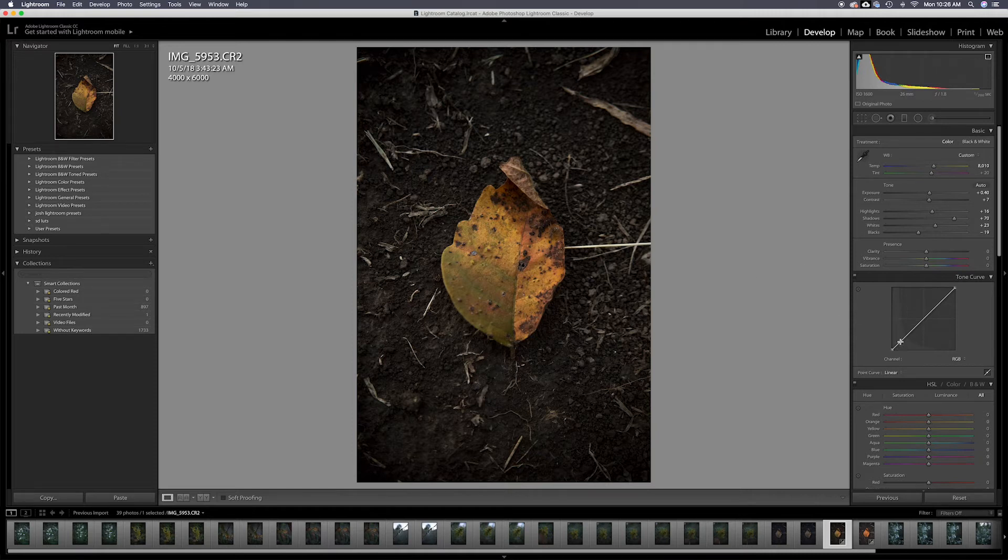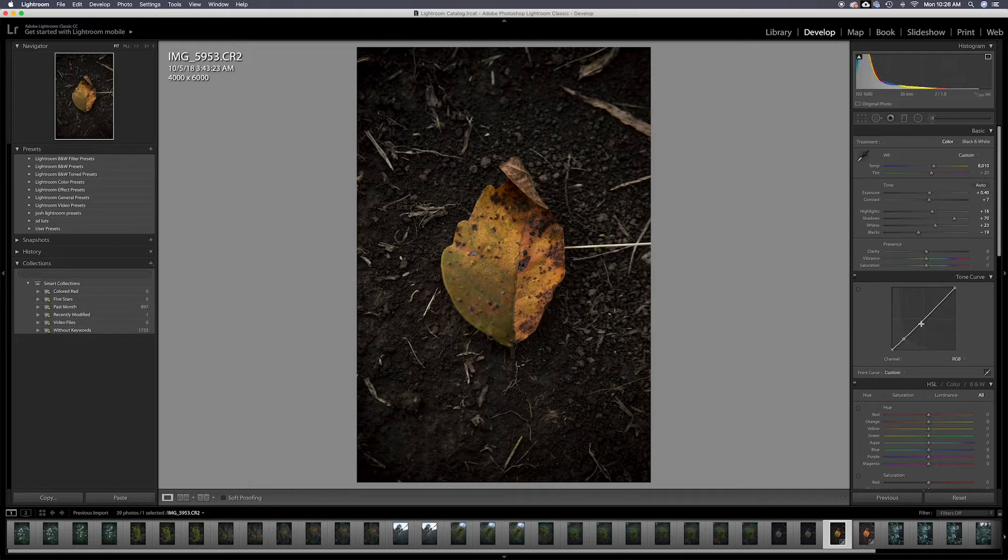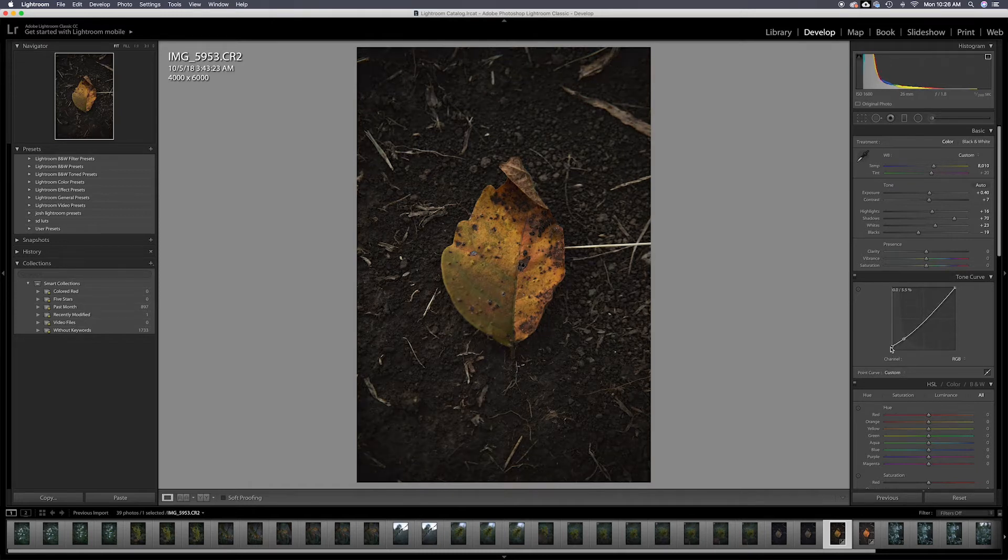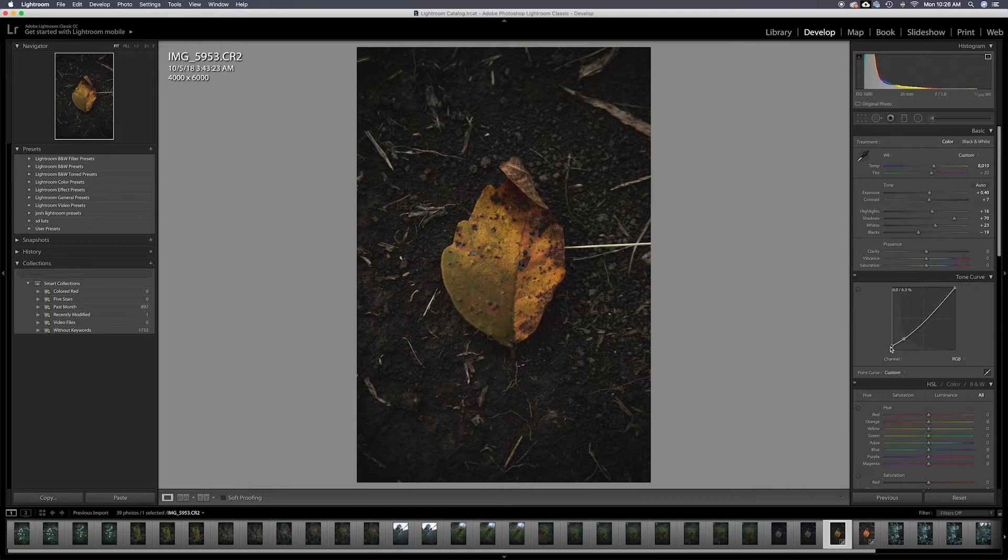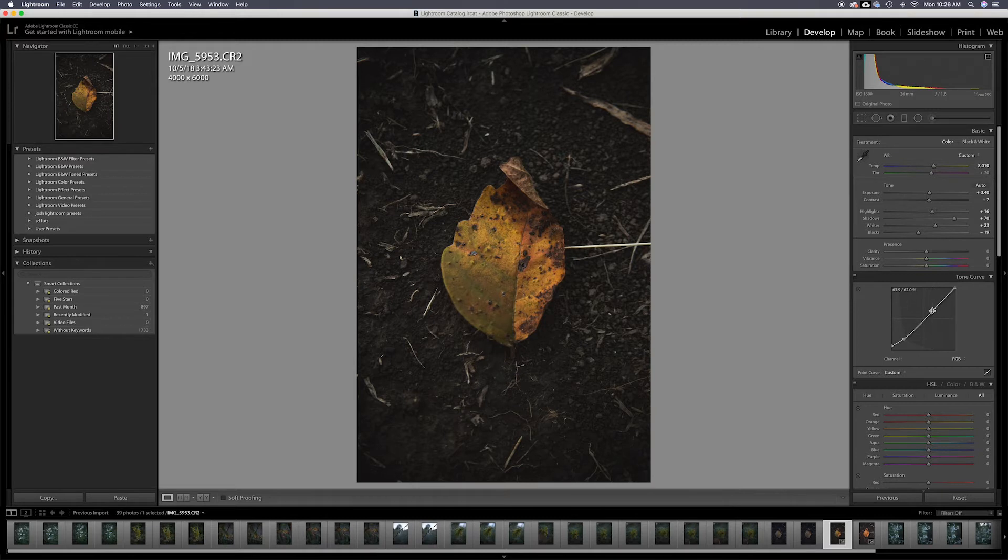I'm going to come over to the curves and I'm going to lift the shadows a little bit to give it that more washed out look. I'm going to create just a baby S curve right here just to give a little bit in the highlights. I think that looks pretty good.